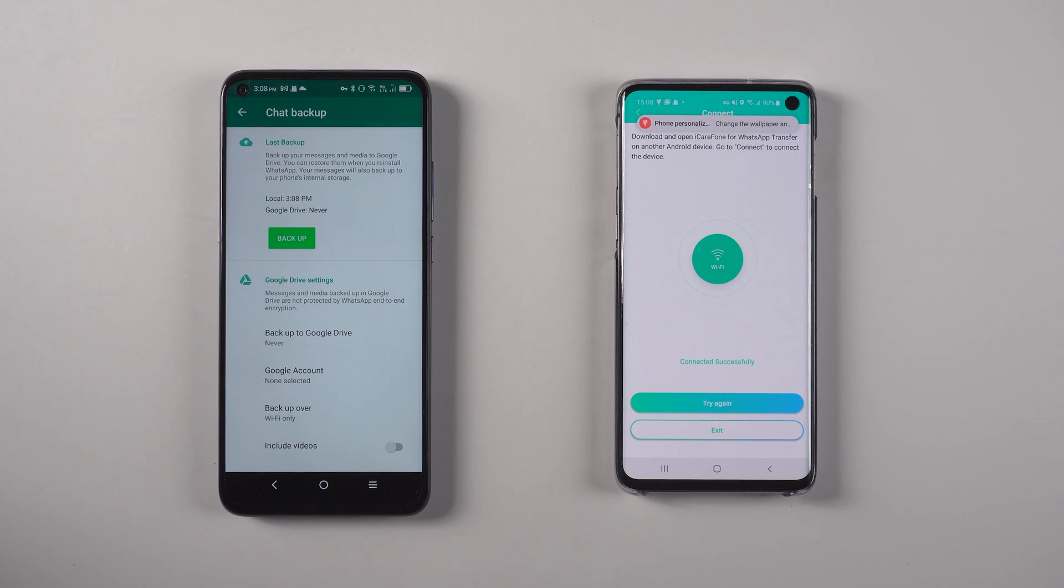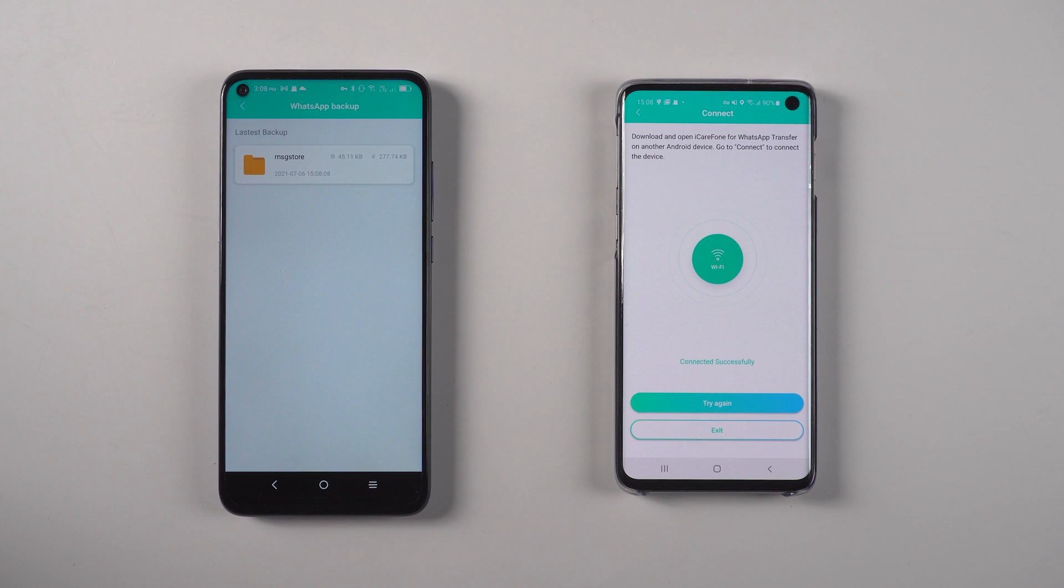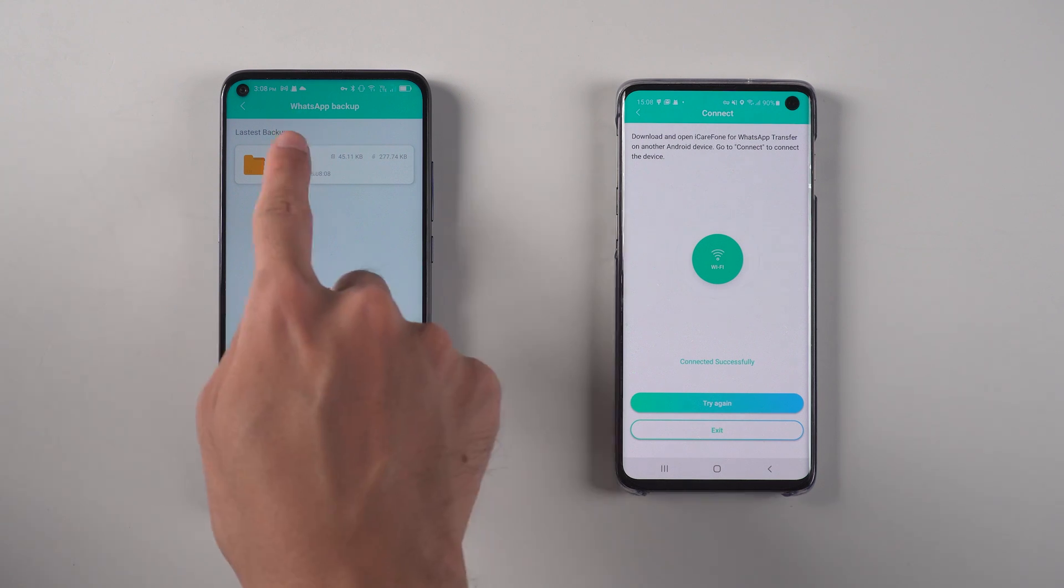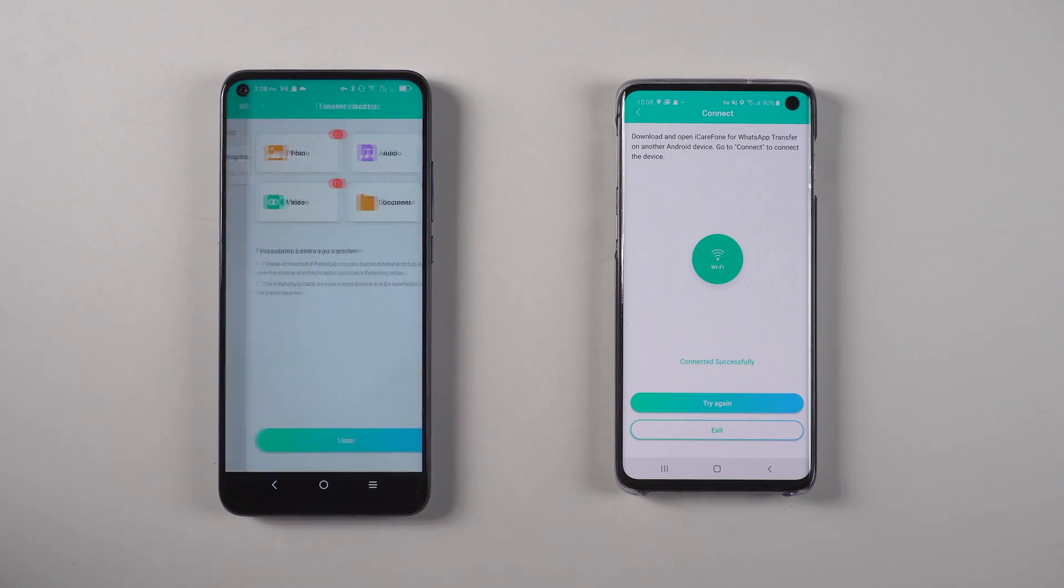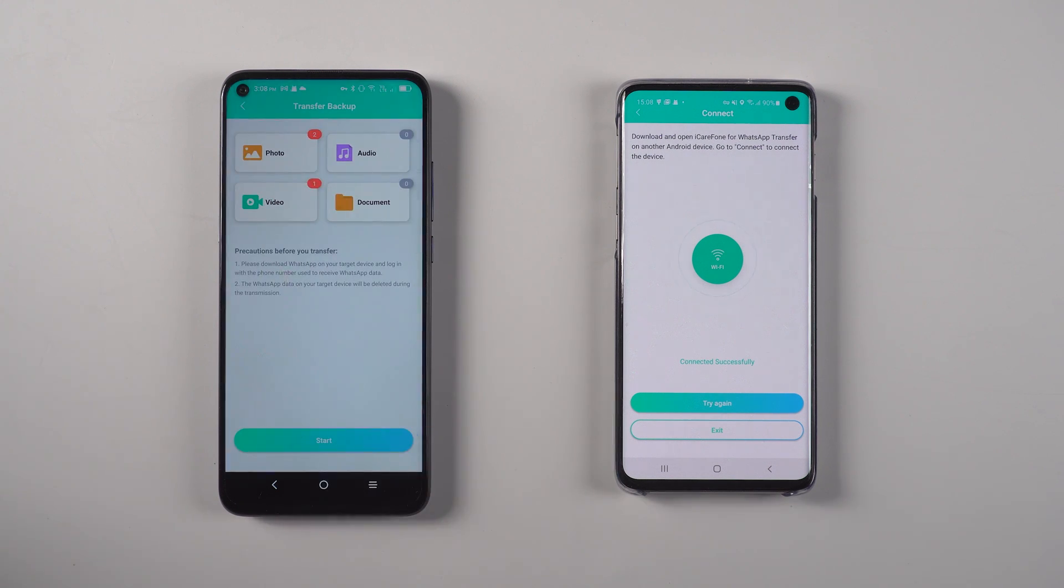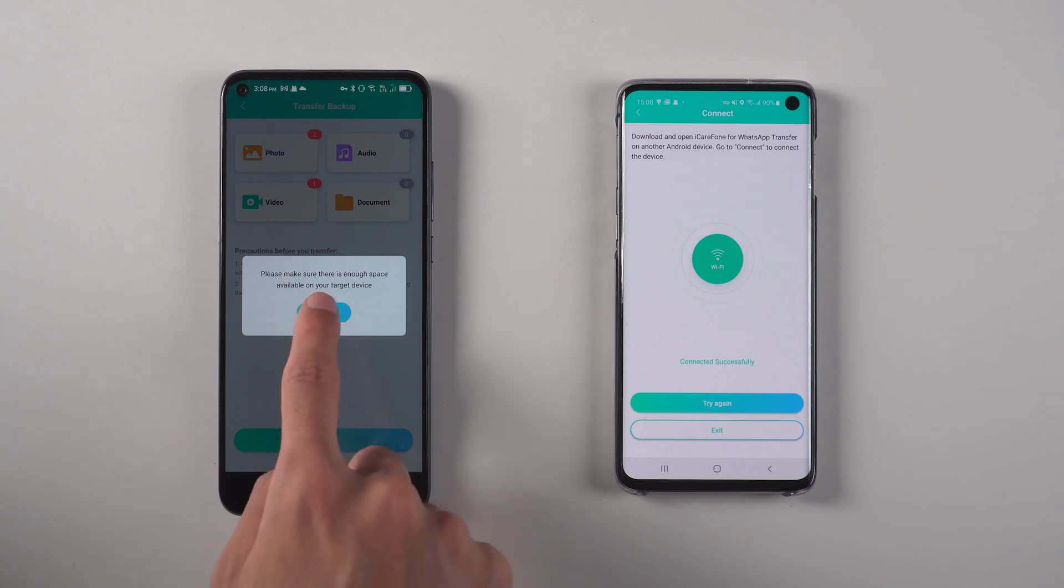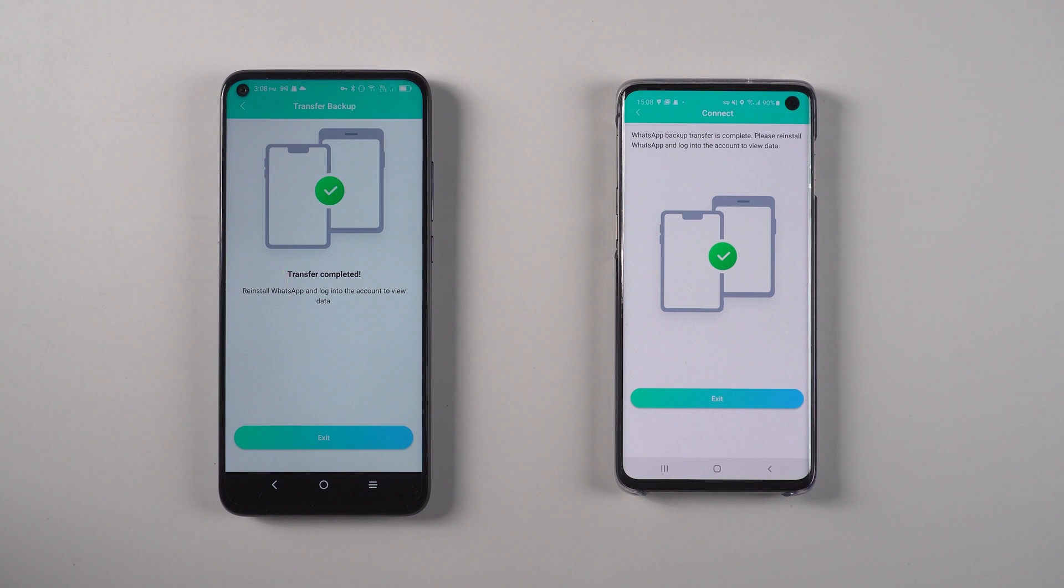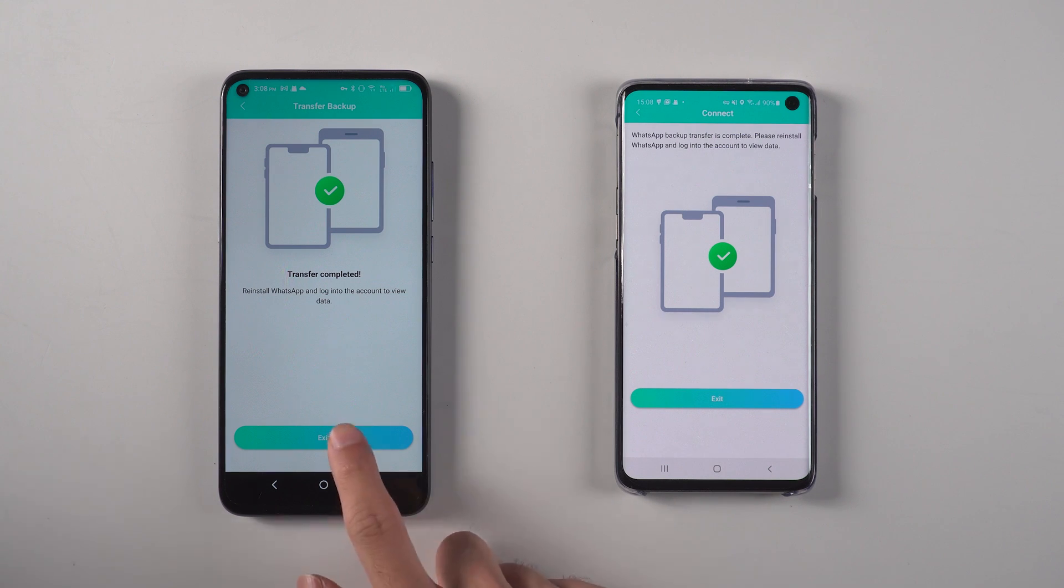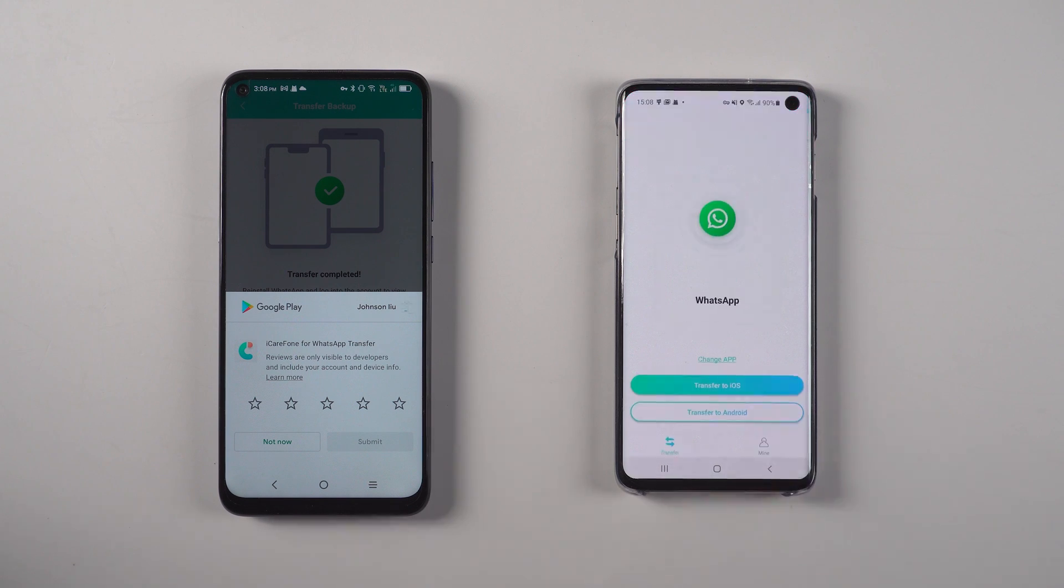When backup is finished, open iCareFone for WhatsApp transfer app on the target device and do the same steps again. Please make sure there is enough space on your target device. Both Android phones will become dark because it may waste a lot of power while transferring the data. So make sure the power of two devices is enough.